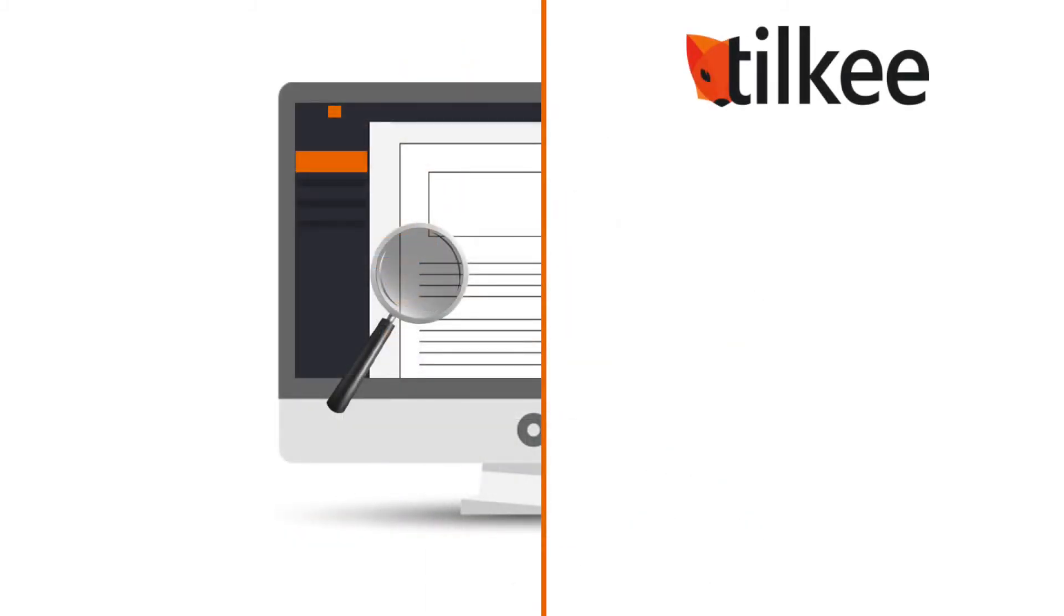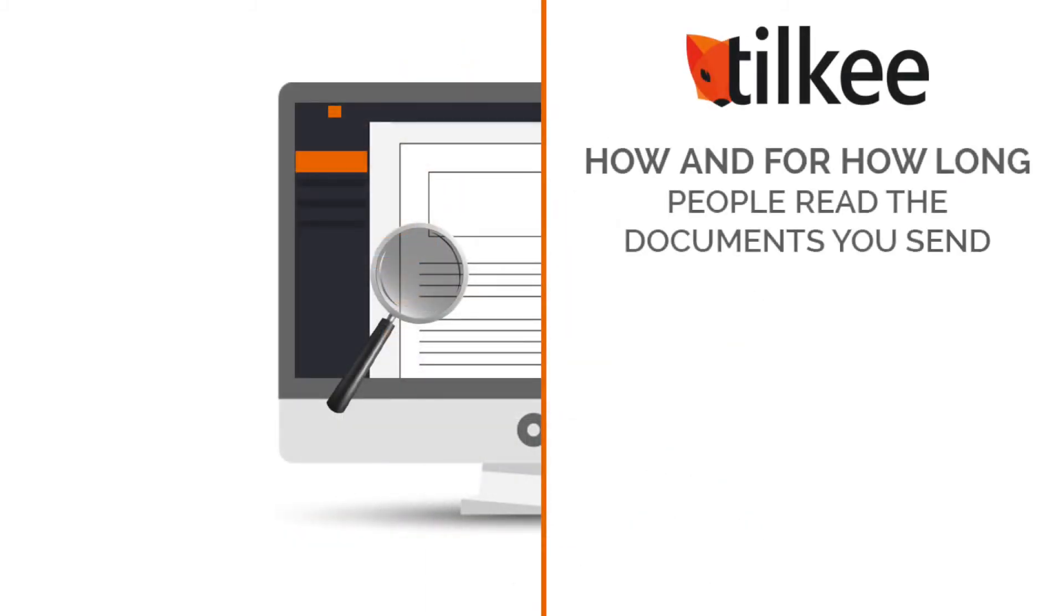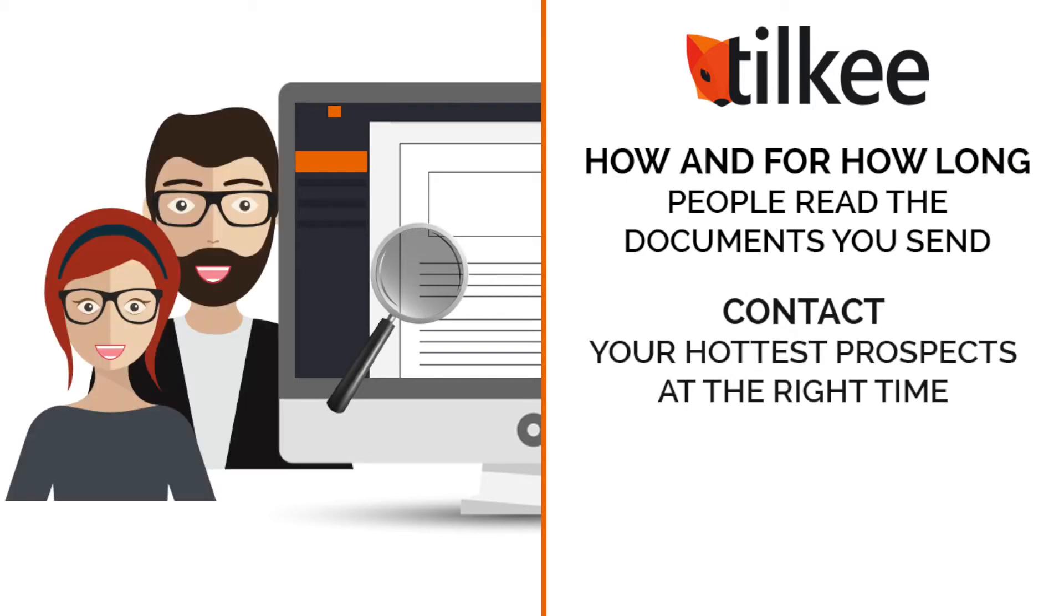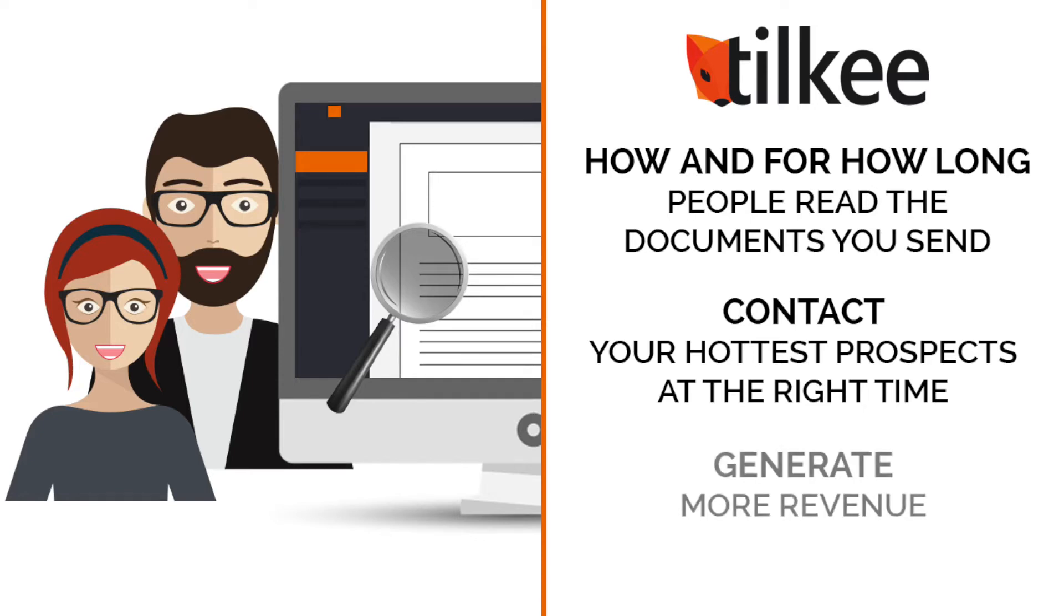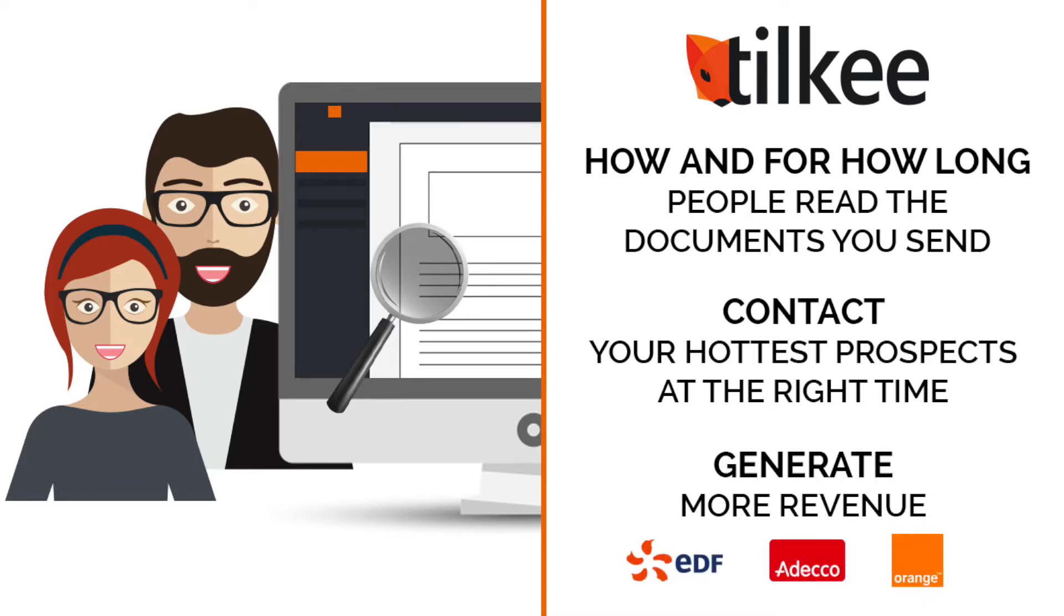Thanks to detailed insights into how and for how long people read the documents you send, you are able to contact your hottest prospects at the right time to seamlessly double your conversion rate and generate more revenue, as seen at EDF, ADECO and Orange.